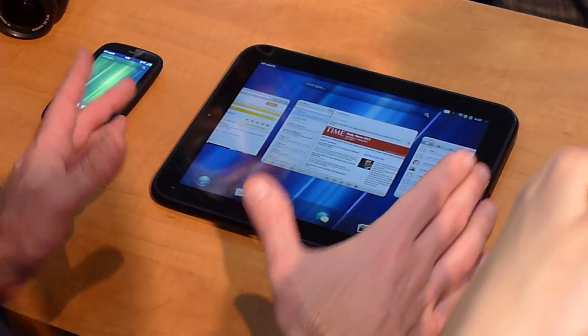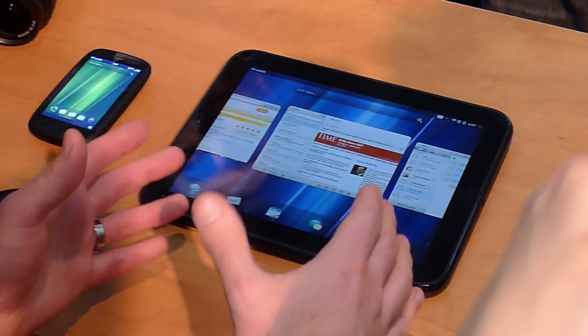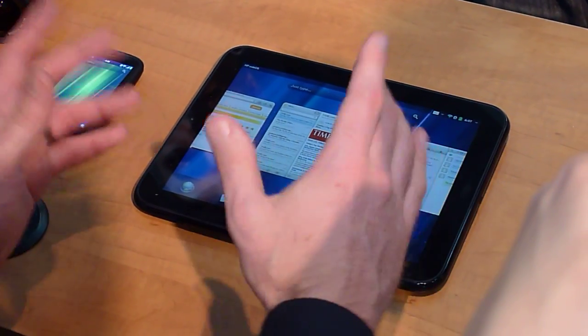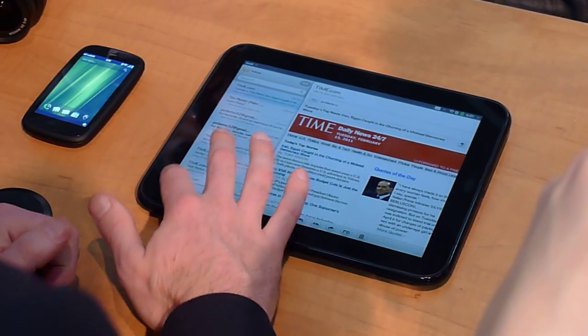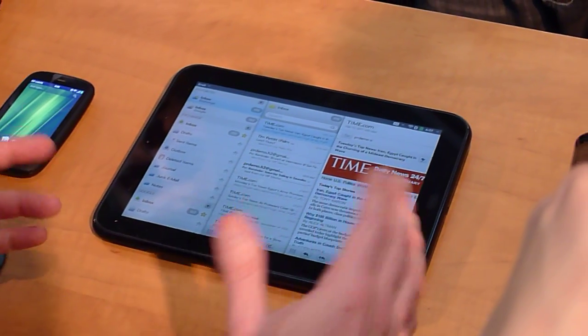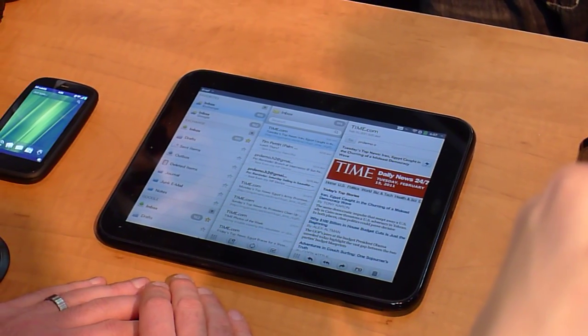We all know how web and multimedia is great for this form factor. But we haven't really seen a great email experience. So let me show you how we've completely revamped our email application.